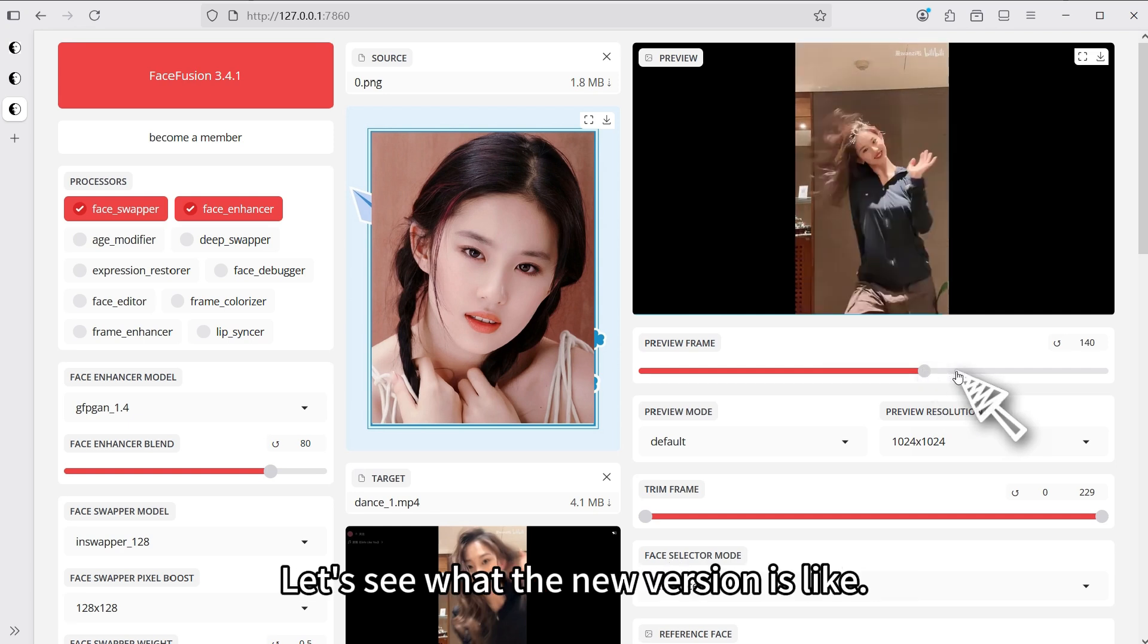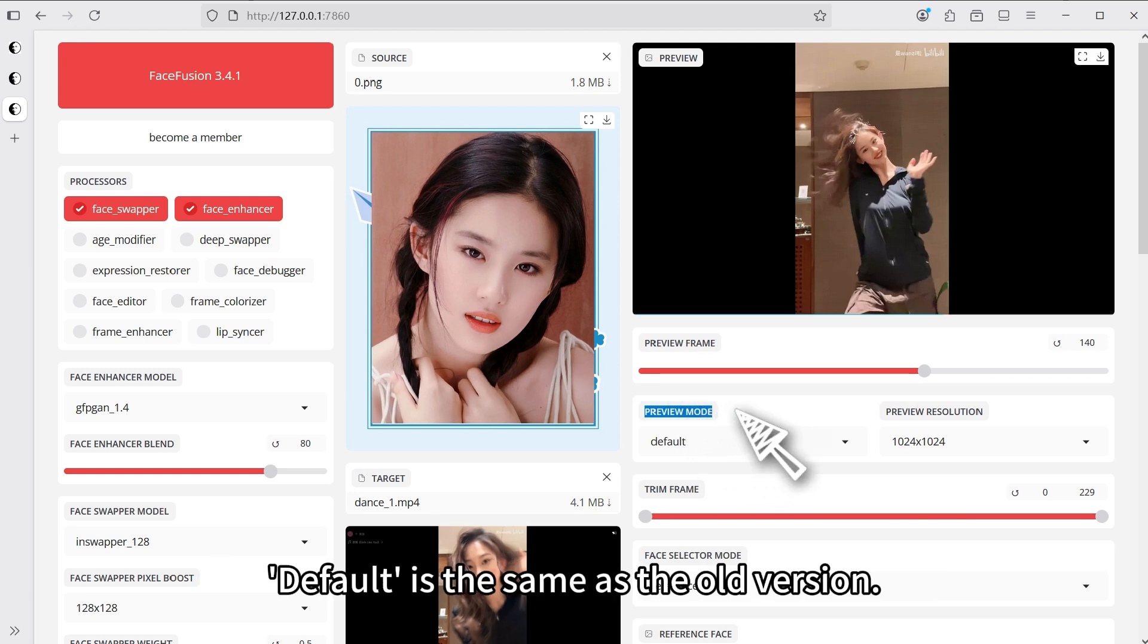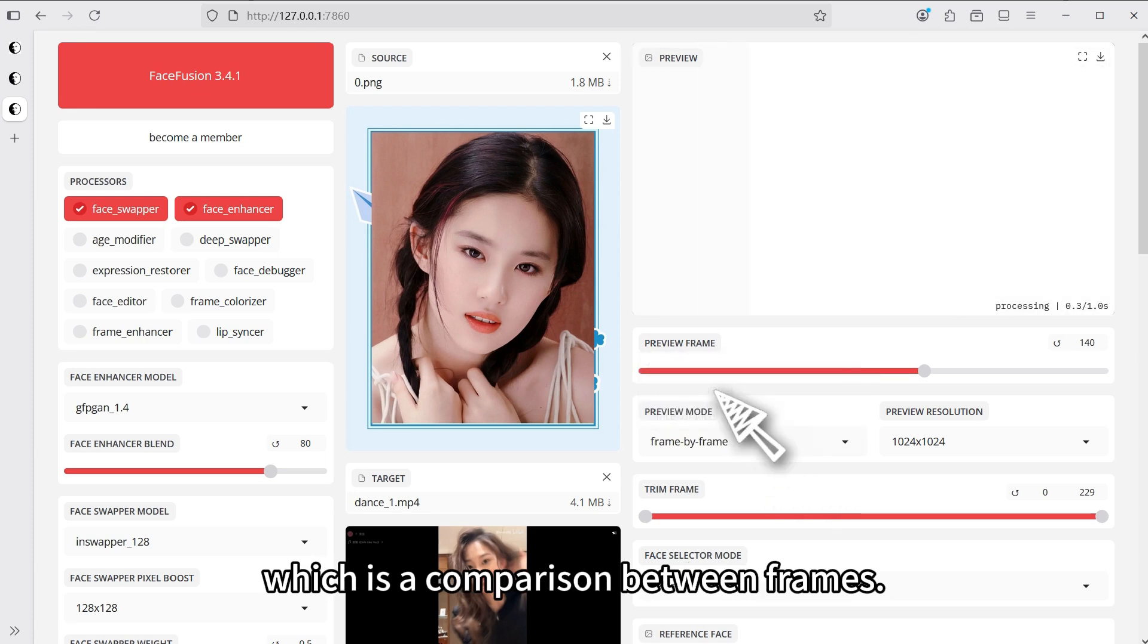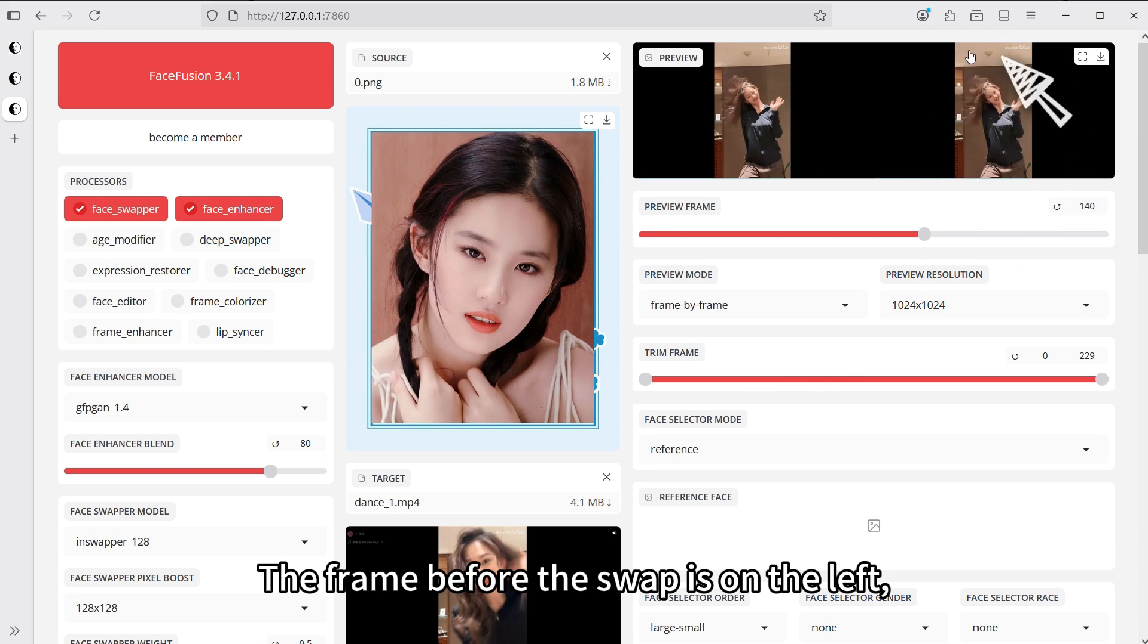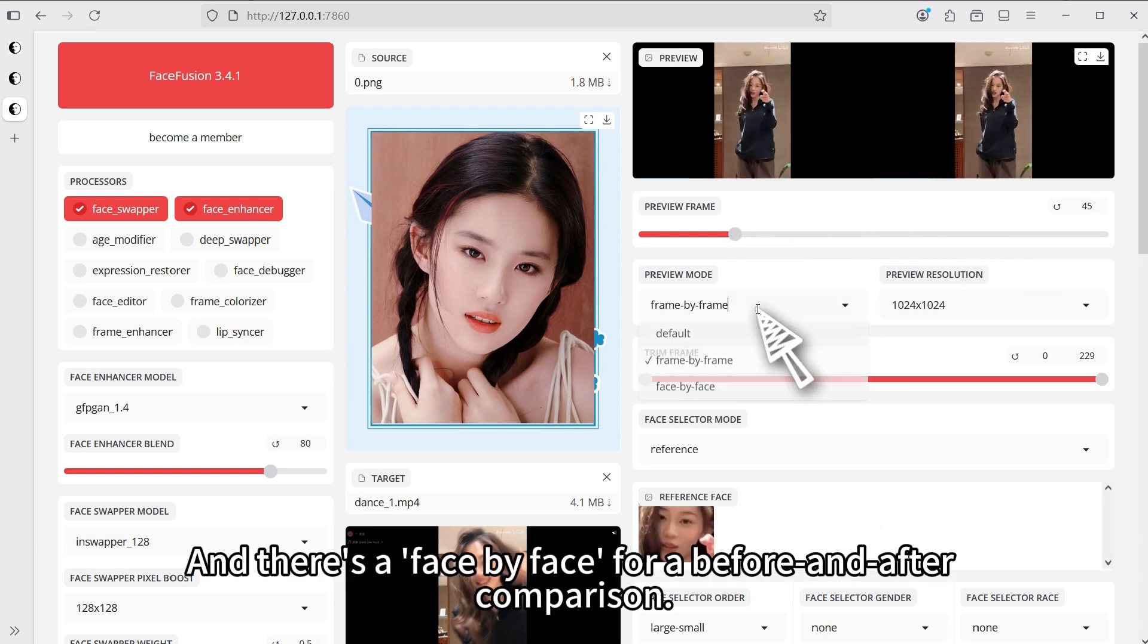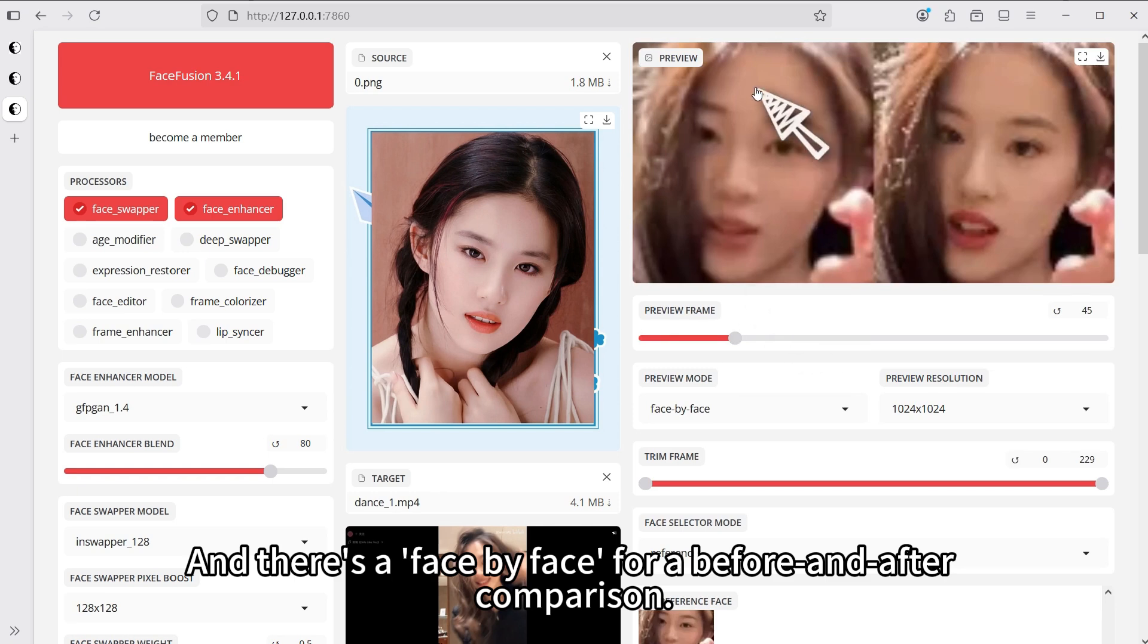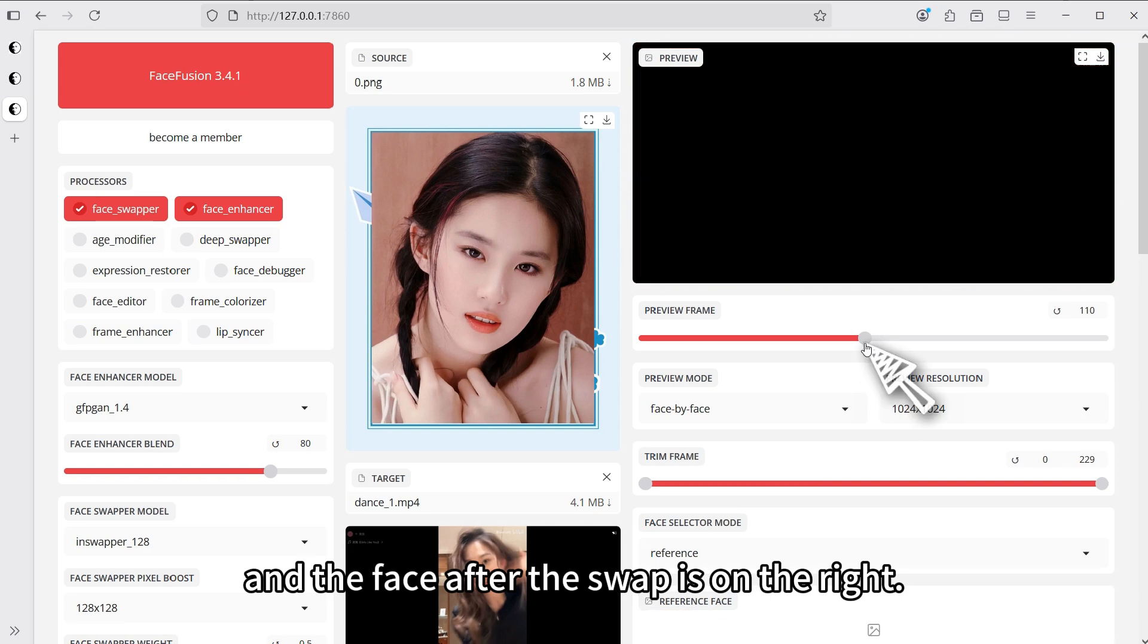Let's see what the new version is like. The new version adds a preview mode selection. Default is the same as the old version, but it has a new frame-by-frame mode, which is a comparison between frames. The frame before the swap is on the left, and the frame after the swap is on the right. And there's a face-by-face for a before and after comparison.